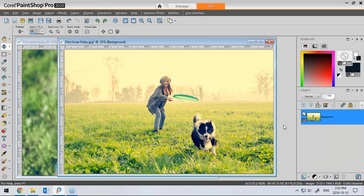That takes care of all the housekeeping items, so now I'll pass it over to Carol. Hello everybody. As mentioned, I'm doing digital scrapbooking using PaintShop and have been doing that for about 15 years. For me, digital scrapbooking is all about documenting — it could be either to showcase photos but mostly to tell the story behind the photo.